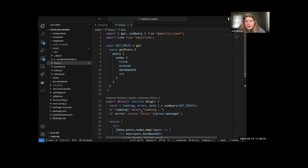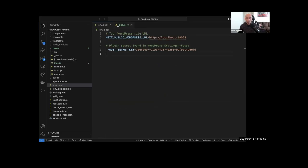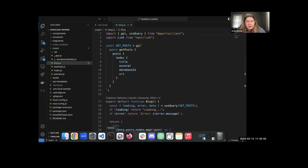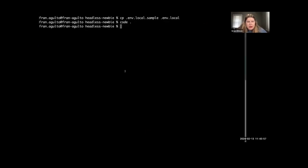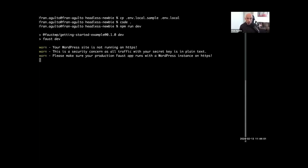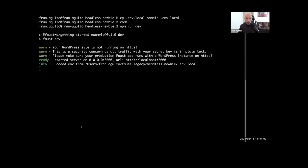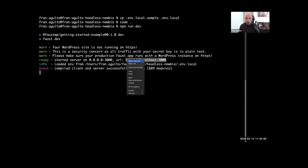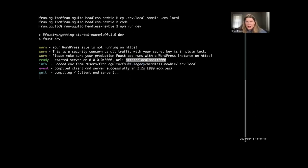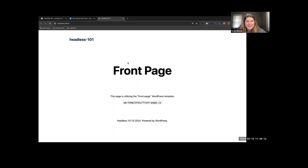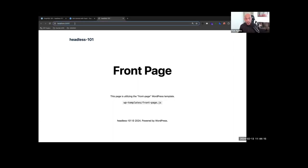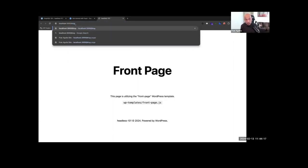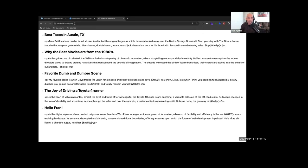Let's head over to the terminal and run the app. We'll run 'npm run dev', which boots up the application and we should be able to see it on localhost:3000. Let's visit the /blog path — and it works! We can see the blog page rendering.